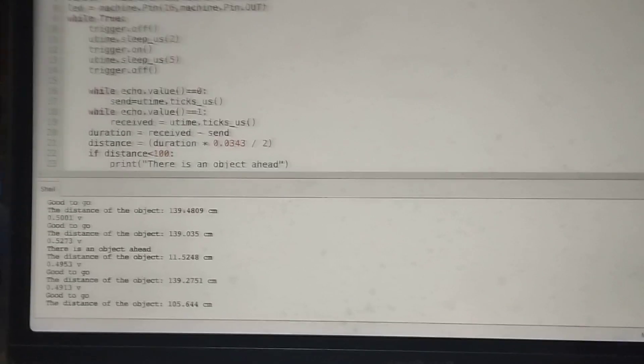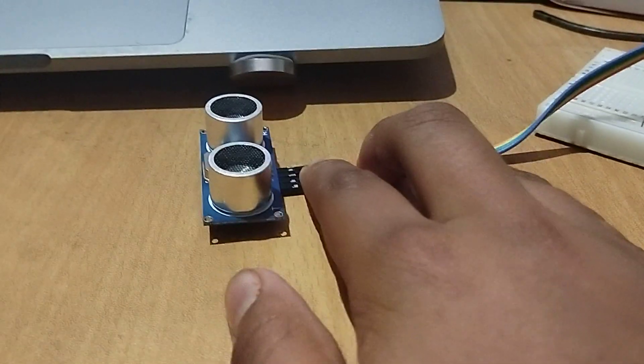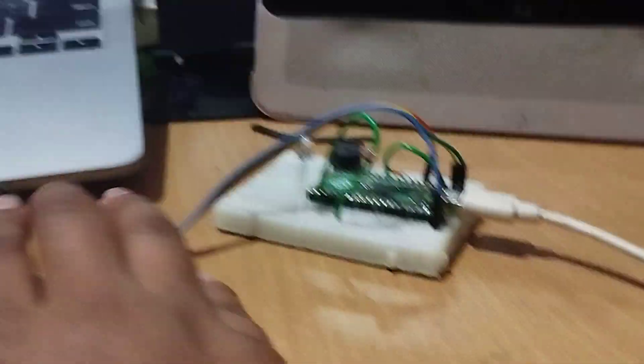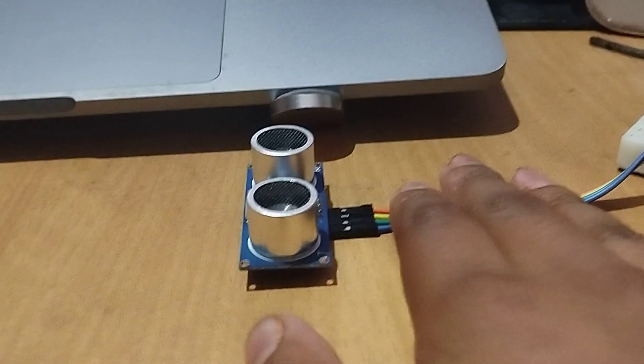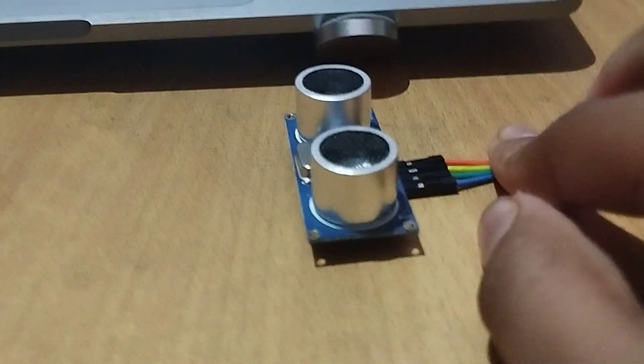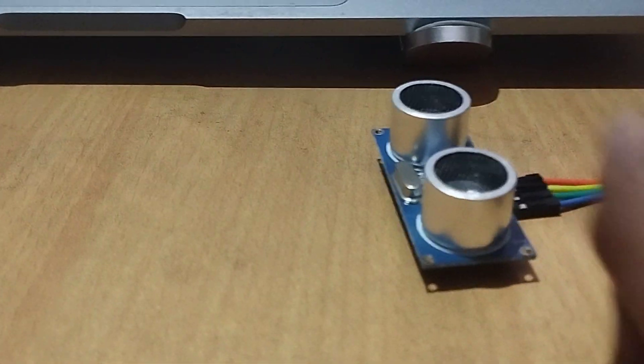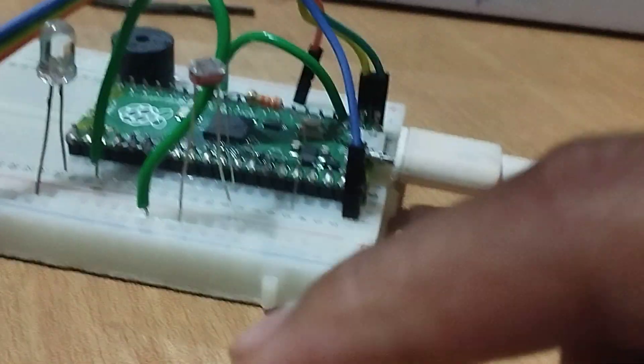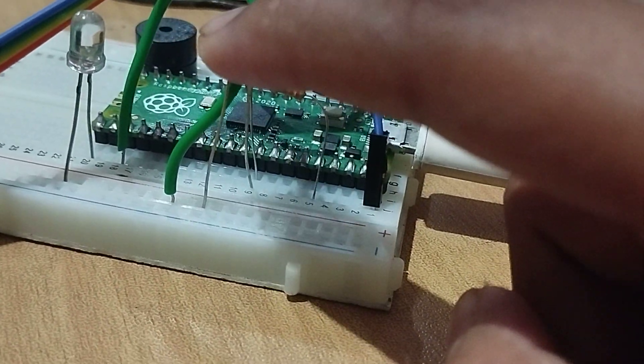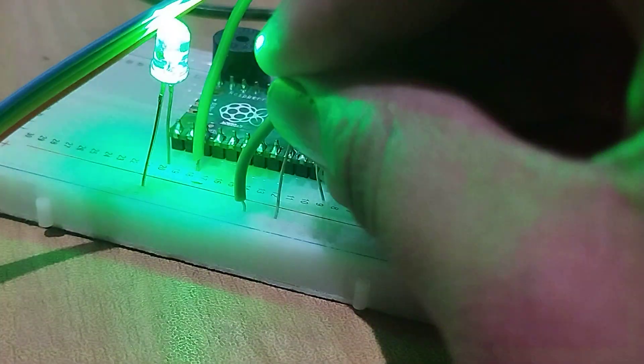Now I'll show you the physical demonstration. The ultrasonic sensor is currently measuring the roof, so the buzzer is not going off. When I put my hand in front, the buzzer glows — I mean sounds. When I take my hand away it stops, and when I put it back it sounds again.